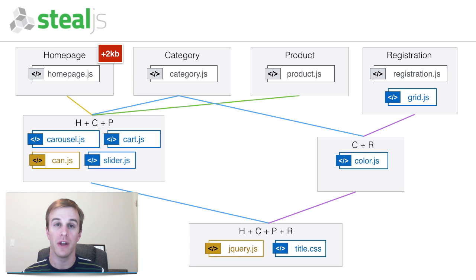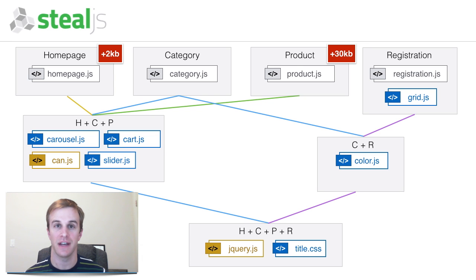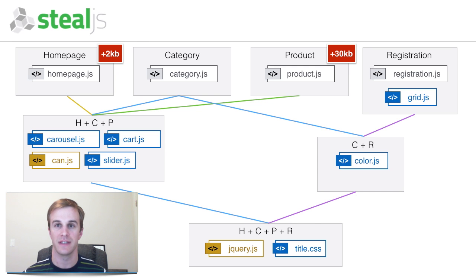But it would also mean that the product page loads 30 kilobytes of extra code because it loads carousel, cart, and canJS. This combination produces a total of 32 kilobytes of waste.